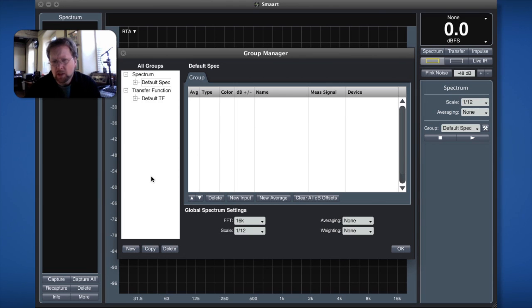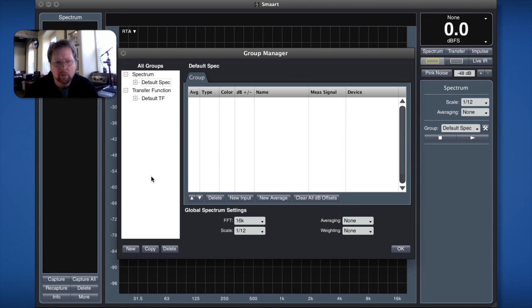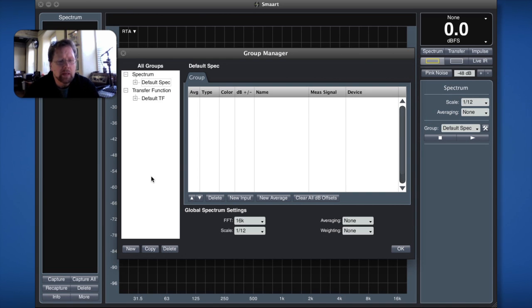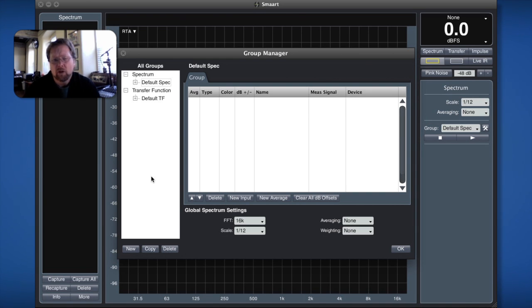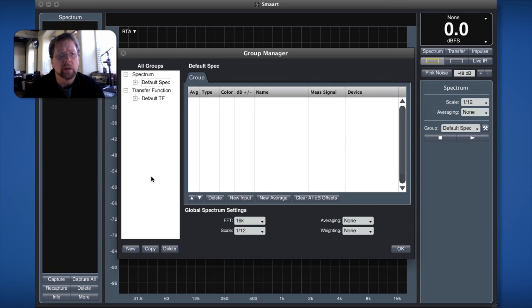The reason why it's called group manager is because not only are we going to configure one set of transfer function measurements, one set of spectrum measurements, but we can make multiple groups of measurements and swap between them. Why? Well because if you start getting a more complex measurement setup this will help you manage what you've got configured so that things don't get unwieldy.